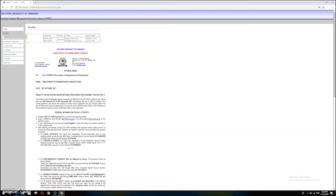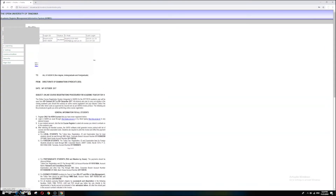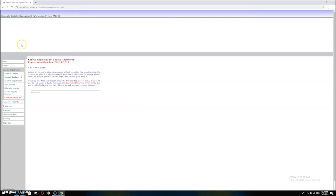You are now in the service system. In the service system you can do the following activities: login, course registration, academic records, e-learning, e-voting, communication, security, and sign out.